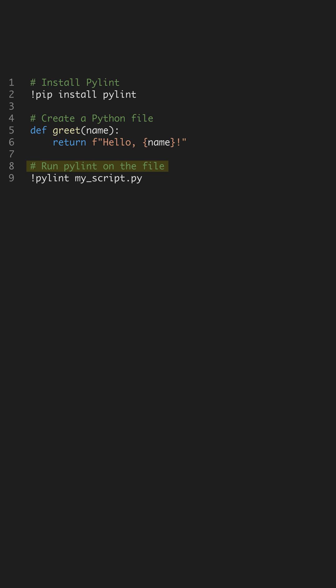PyLint provides a score to indicate your code's quality, ranging from 0 to 10. Aim to improve this score by addressing the suggestions provided. This feedback loop encourages continuous improvement in your coding habits.